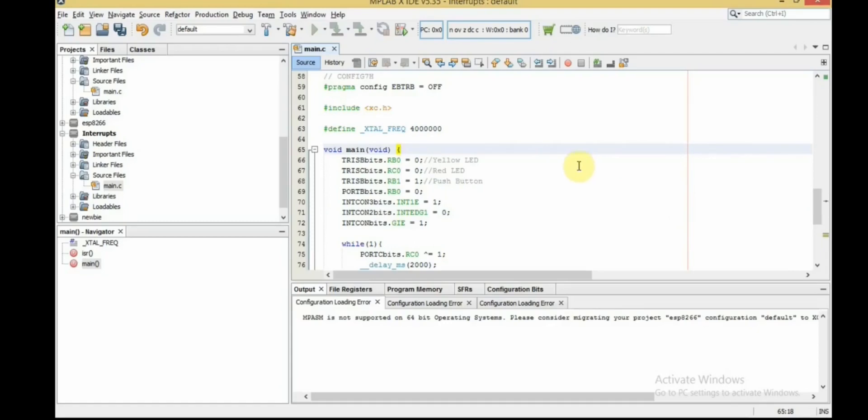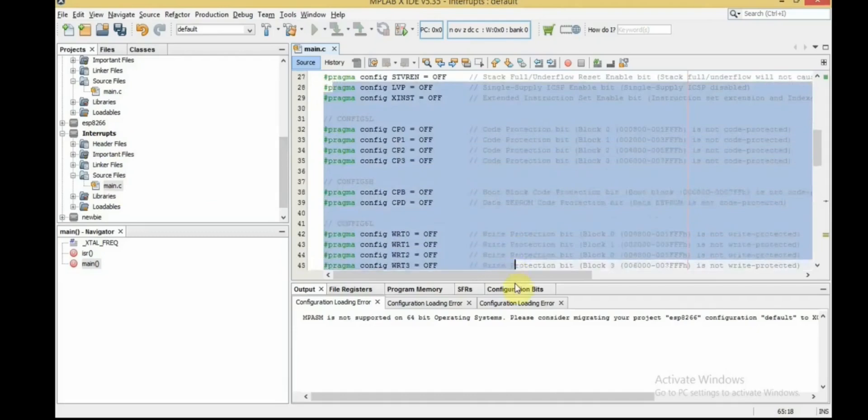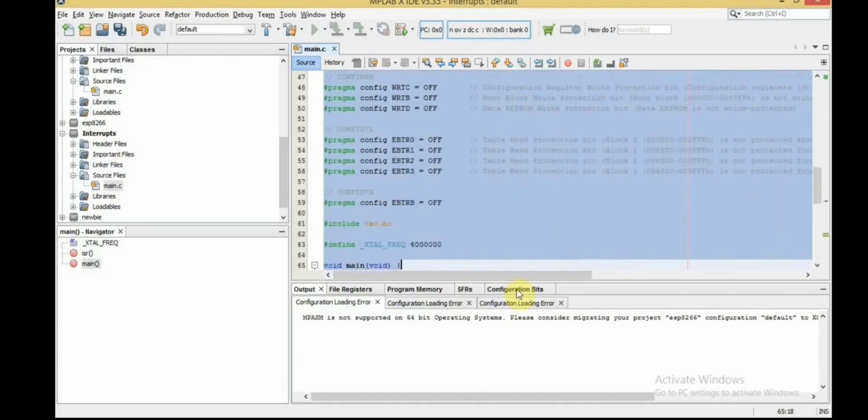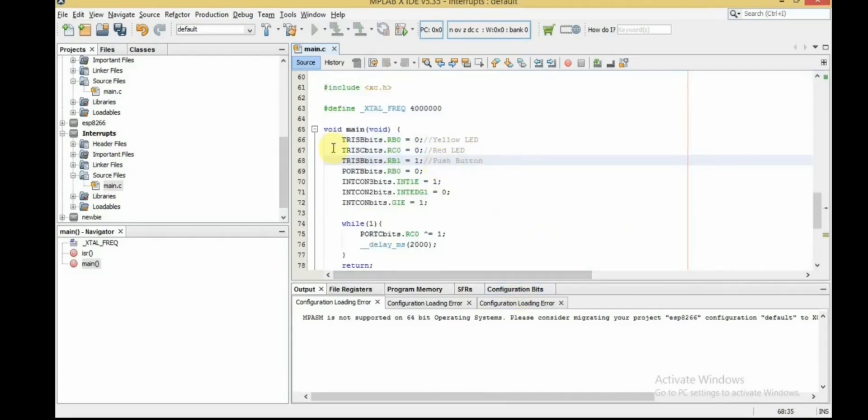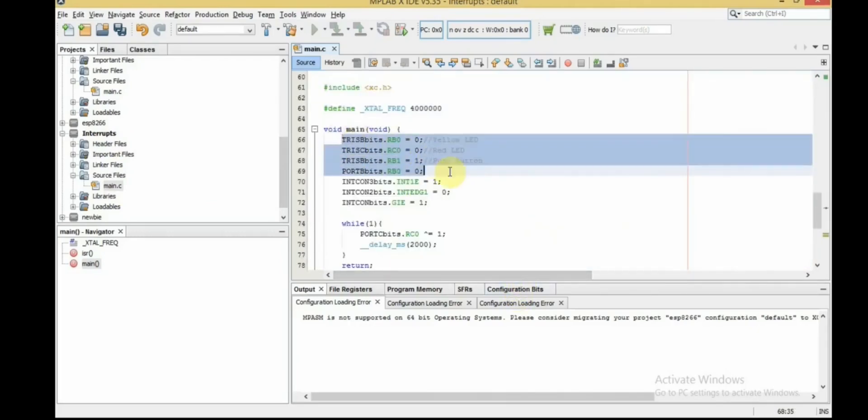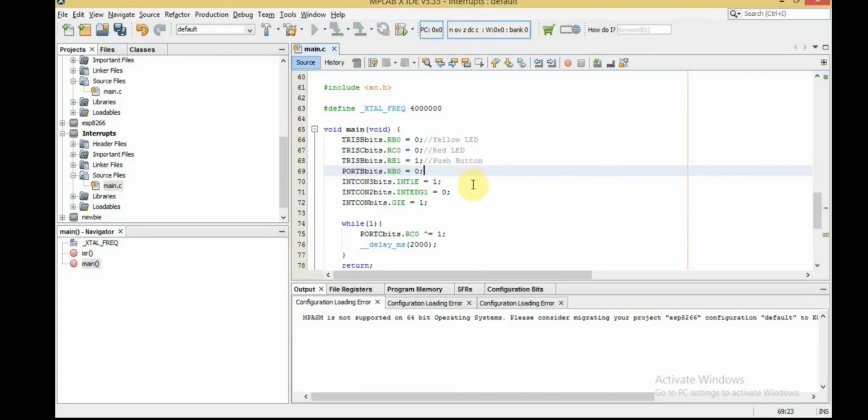And here we go inside the main function. The first four lines are the same as the previous code, so let's skip. Then we should enable the external interrupt on RB1. As I said, this is done by setting INT1IE bit in INTCON3 register.